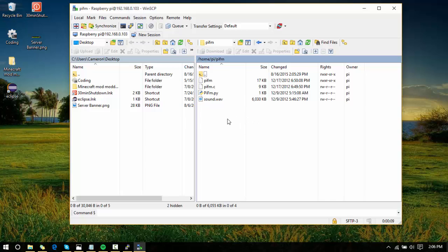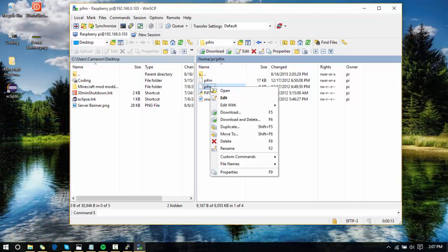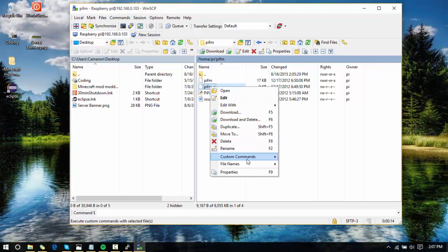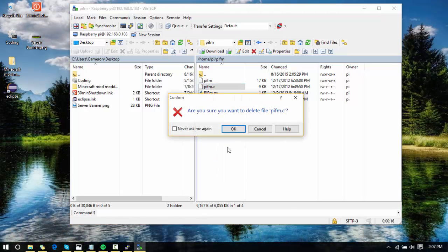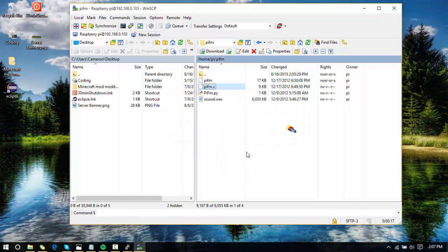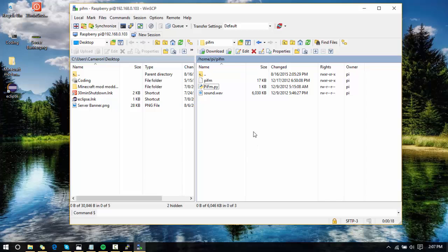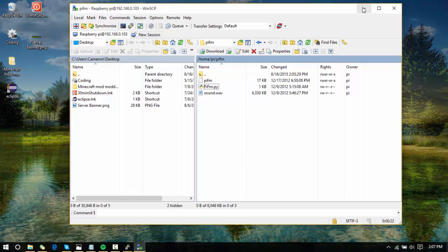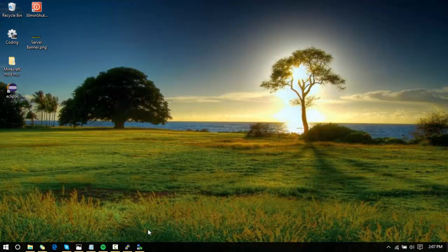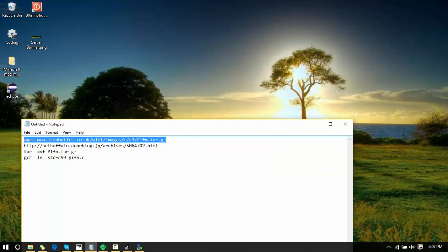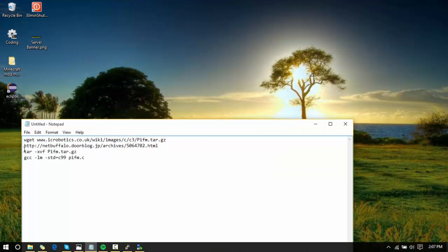You are going to delete pifm.c. Delete it, click OK. Now what we need to do, we're going to minimize this.